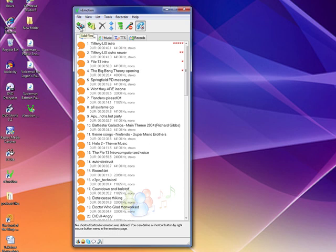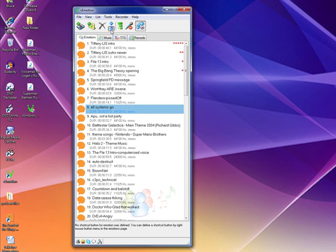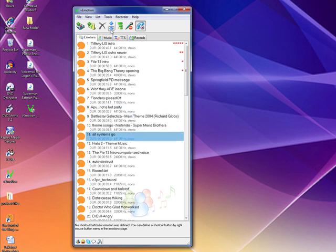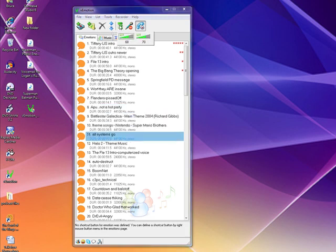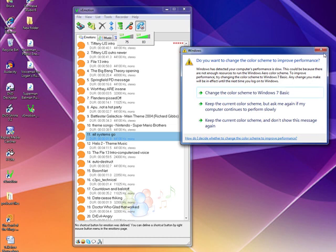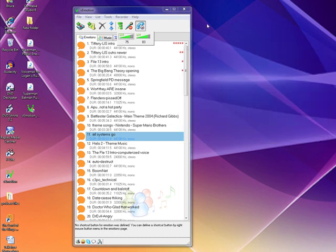At the top you have several buttons: an Add Files button, an Add Directory button, a Delete button, and a button where if you highlight a clip like 'All Systems Go' you can move it up or down in the list. This here is your volume control where you can adjust your volume, and this is the mic mute control, plus some other buttons at the top.